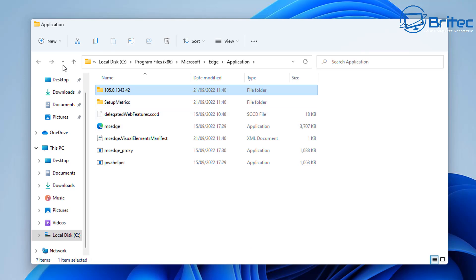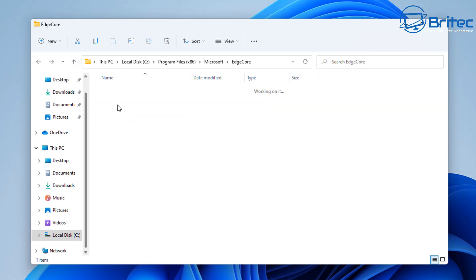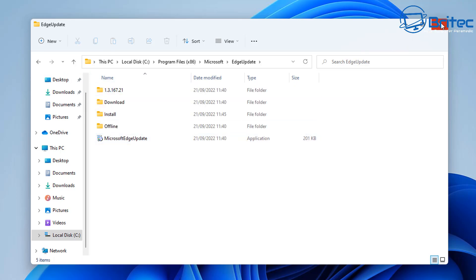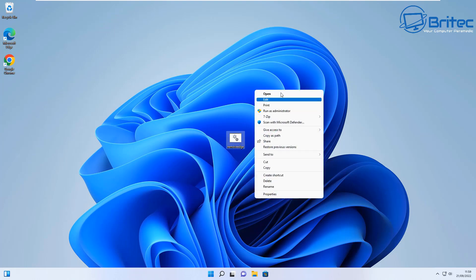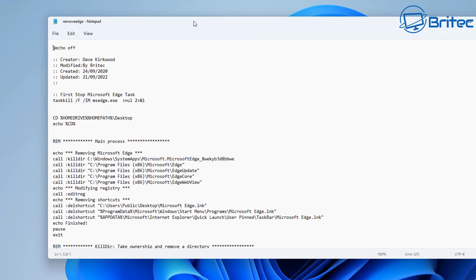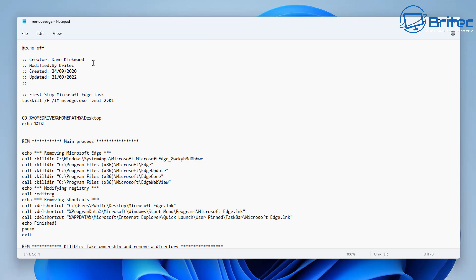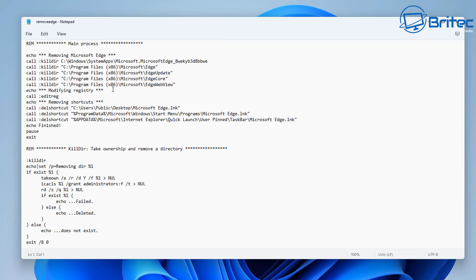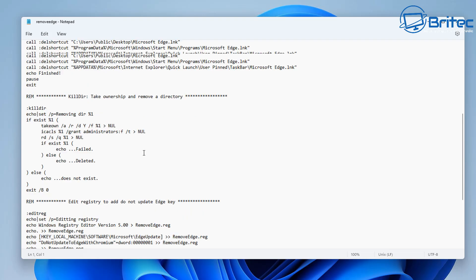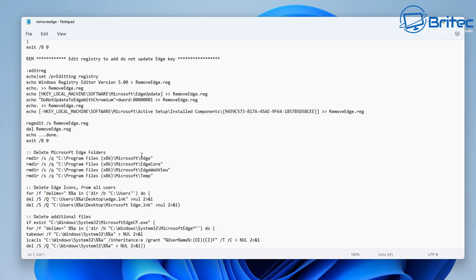So we're going to show you how we can uninstall all of this, including all of these folders which contain the core parts and the updater. We're also going to add a registry key which is going to stop Microsoft from forcing Edge back on you during an update. There is a script file for this. The original file was created by Dave Kirkwood — he has a YouTube channel and I'll leave the link in the video description. I've modified it slightly, adding things like the task kill and removing some icons, but the bulk of it was done by Dave Kirkwood himself, so check out his channel.